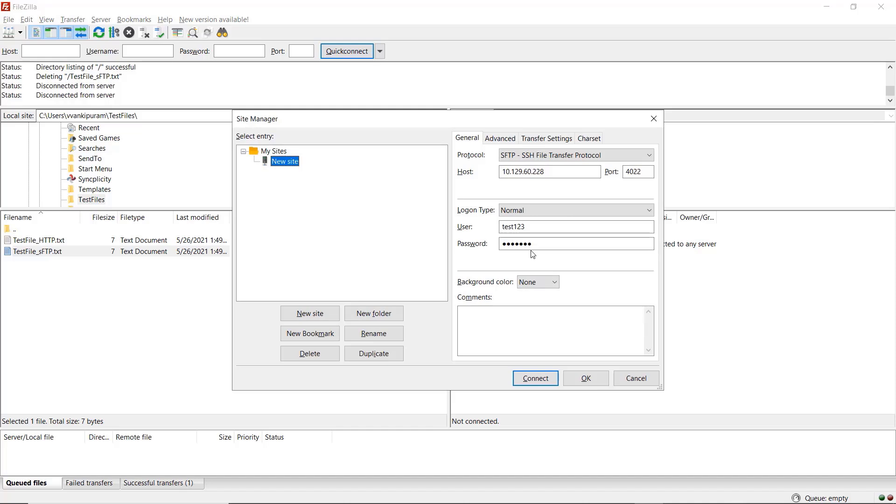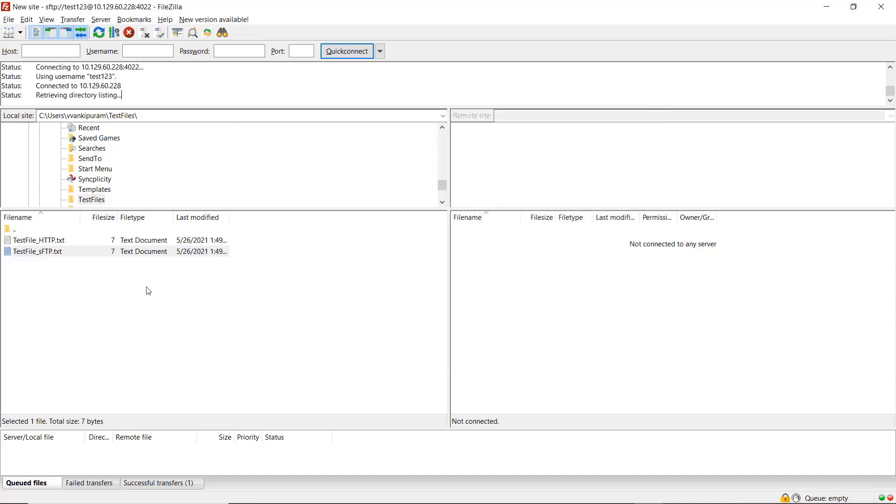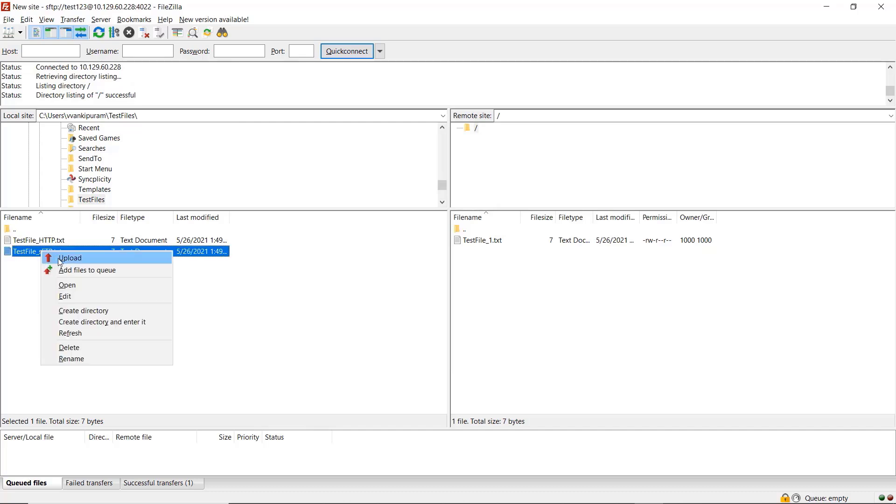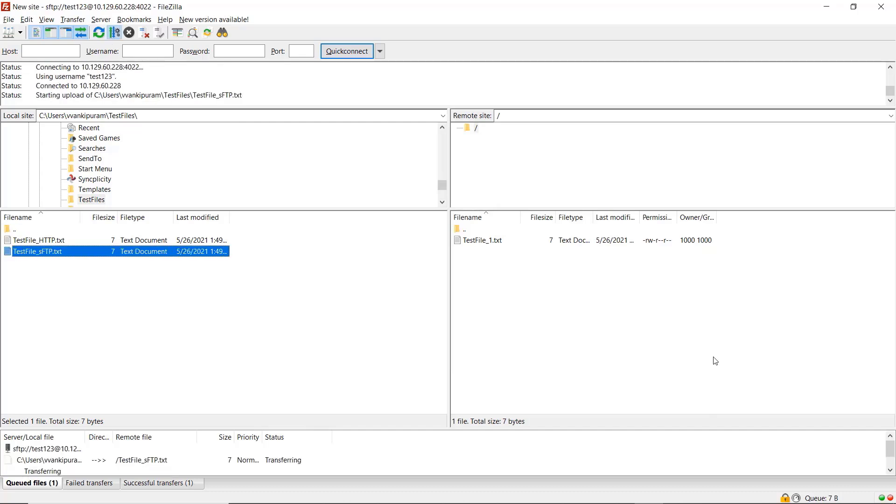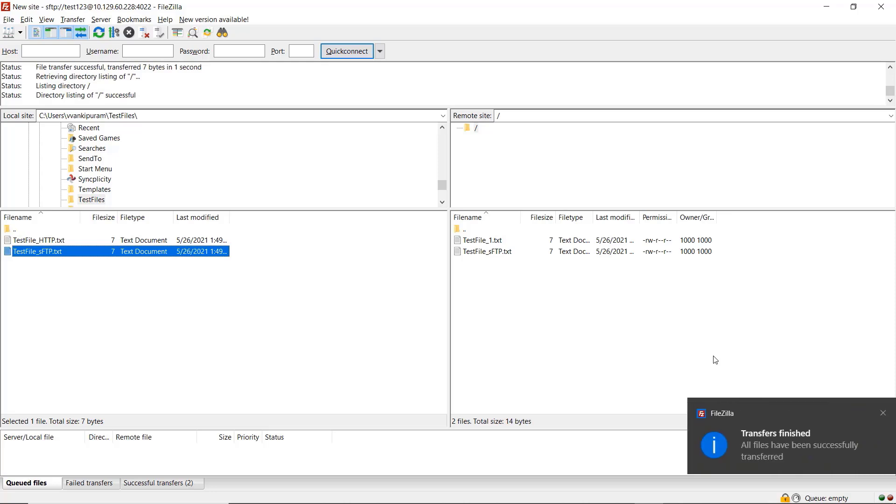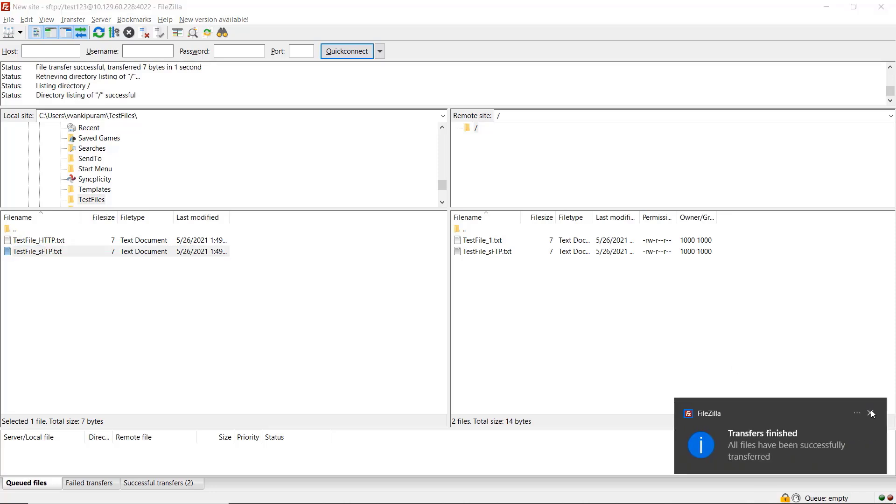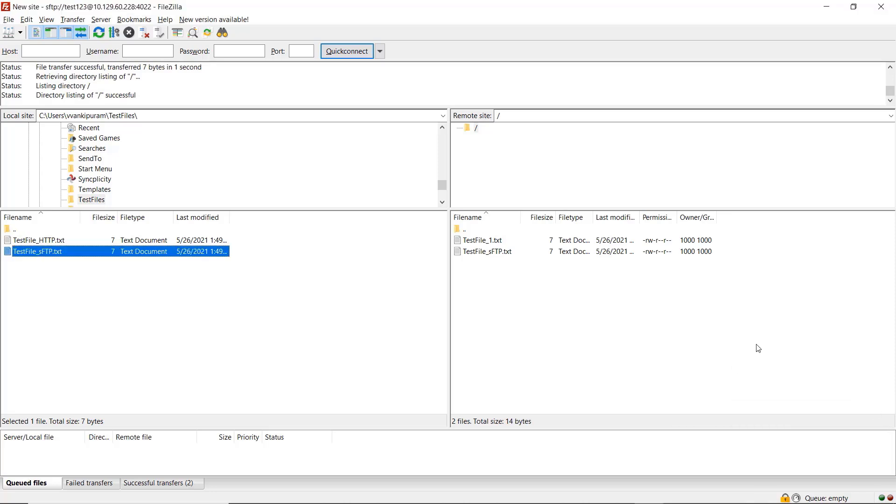We will now look at the file upload experience via a SFTP client. So we will be logging in as test one, two, three. And once we've logged in, we can upload files via this SFTP portal. So as you can see, the file gets uploaded to the same mailbox which we had used earlier via the web-based experience.